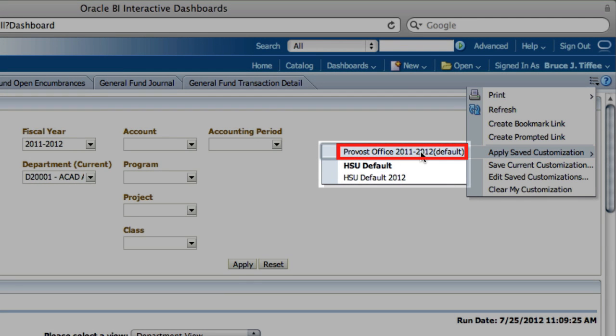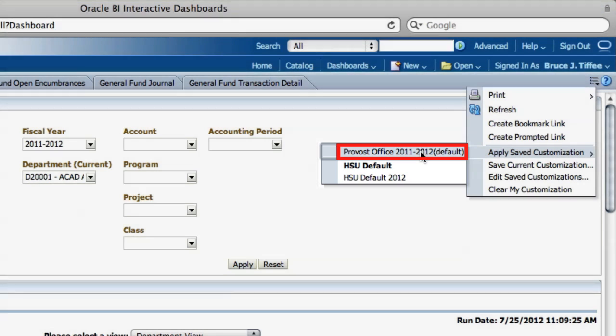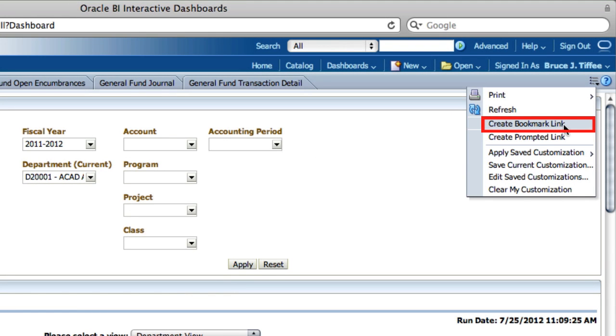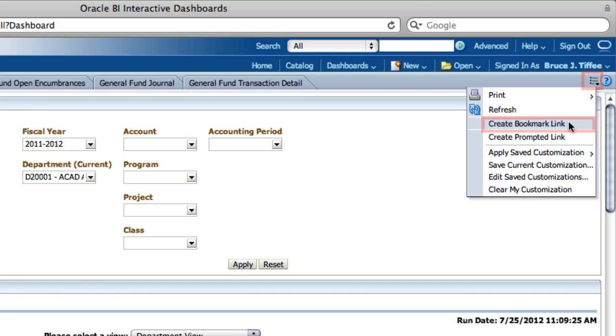To share this report with others, you can create a bookmark link and then email this link to your coworkers. To create a bookmark, return to the Page Options button and choose Create Bookmark. Be sure to use the Create Bookmark link any time you want to copy a link to a report.